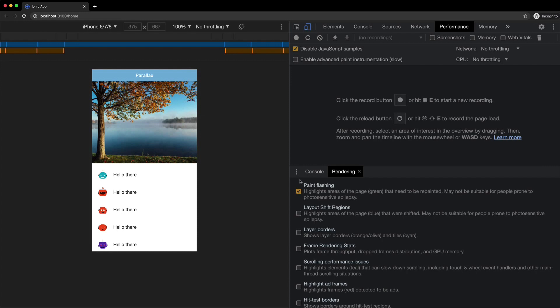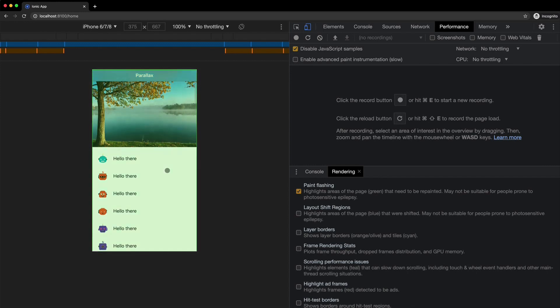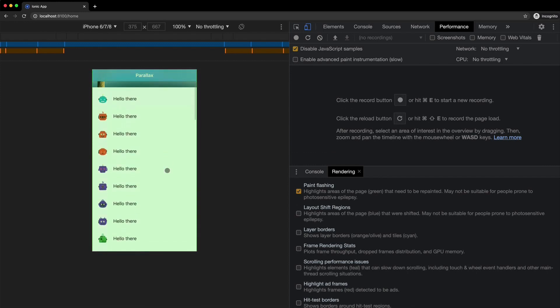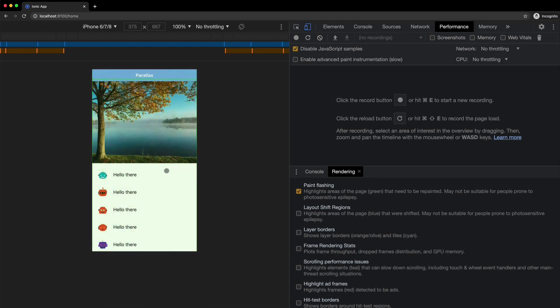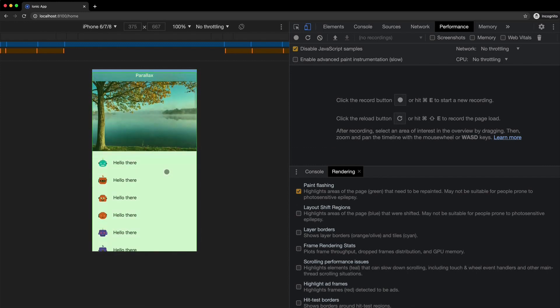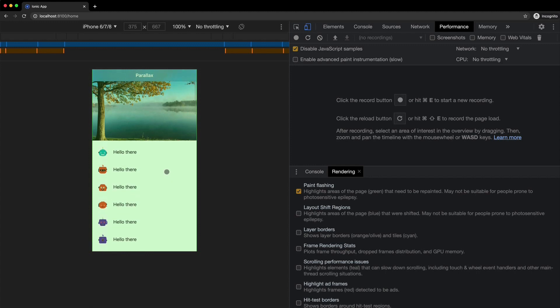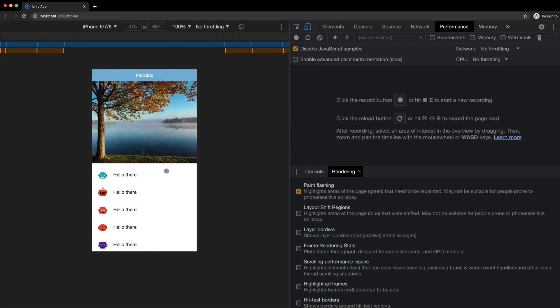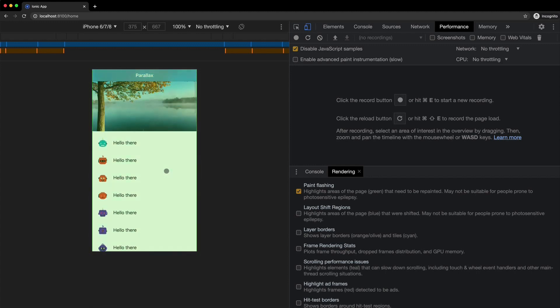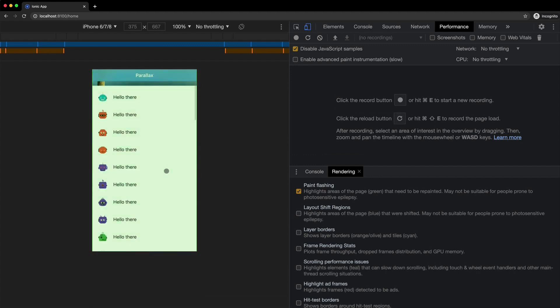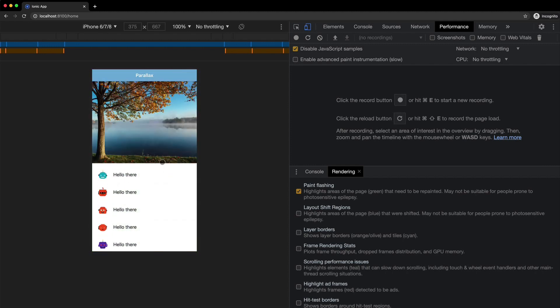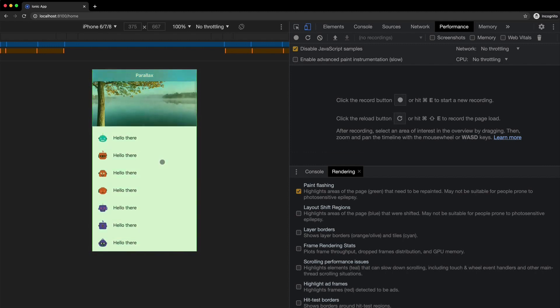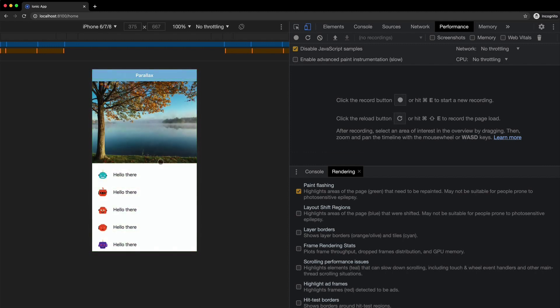And what you want to do is enable paint flashing. Now, what this is going to do is it's going to flash a green rectangle over any areas of the screen that are being painted. Now, if I scroll, you can see that we have green boxes flashing on the screen right now. So this implies that there are paints being executed as I scroll, but with the way I have designed the component, there shouldn't be a need for that.